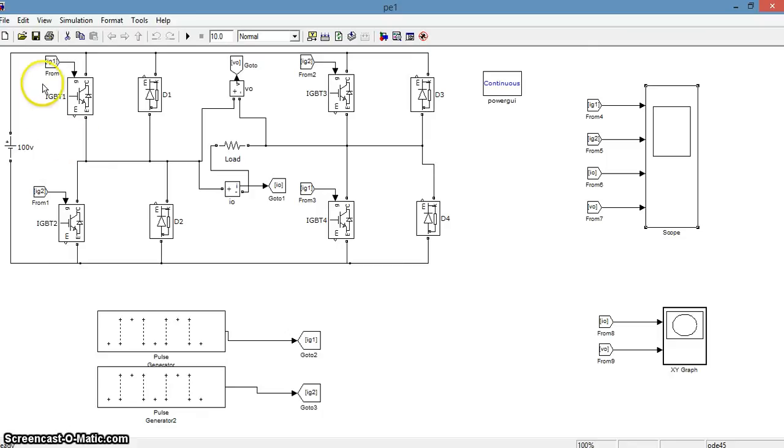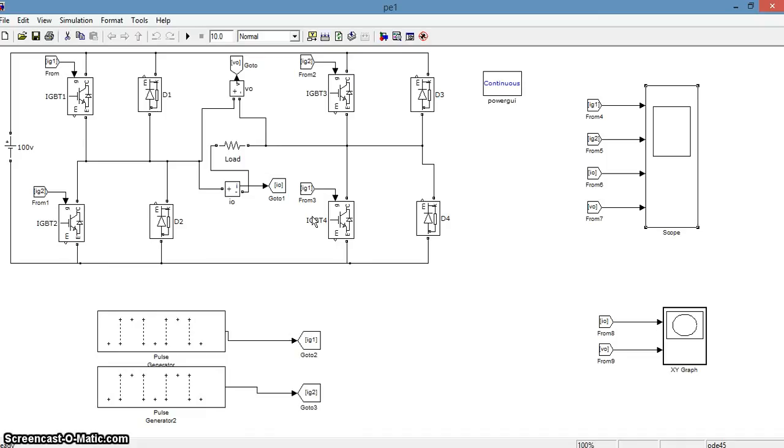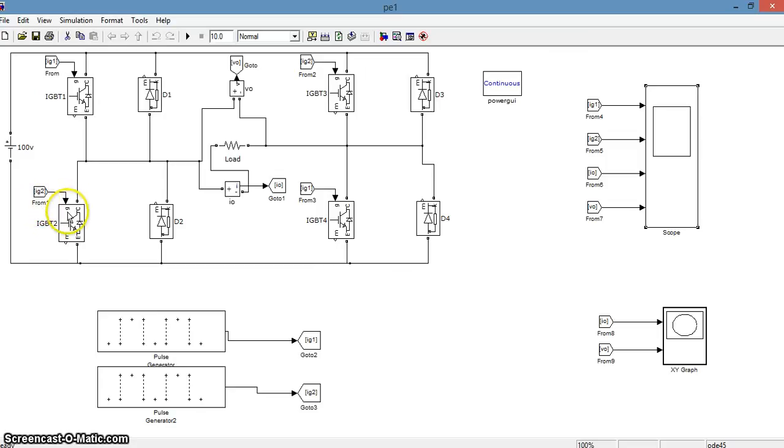IG1 is the gate current which is given to both IGBT 1 and IGBT 4 which will turn on when we trigger this current through the pulse generator. Similarly, IG2 is the gate current given to IGBT 2 and IGBT 3 which will be turned on by using pulse generator 2.